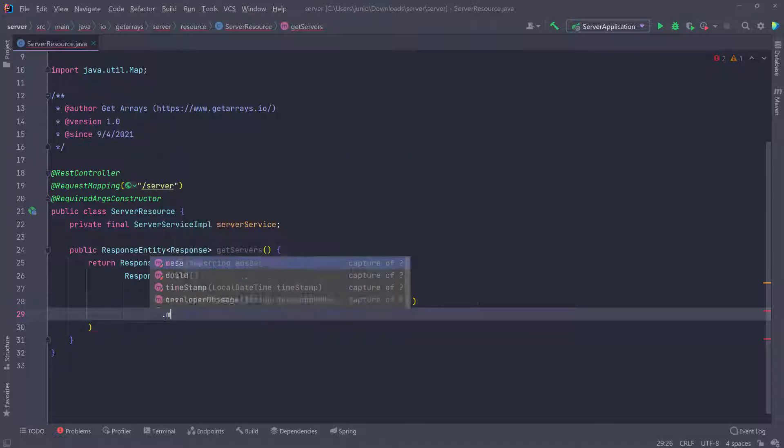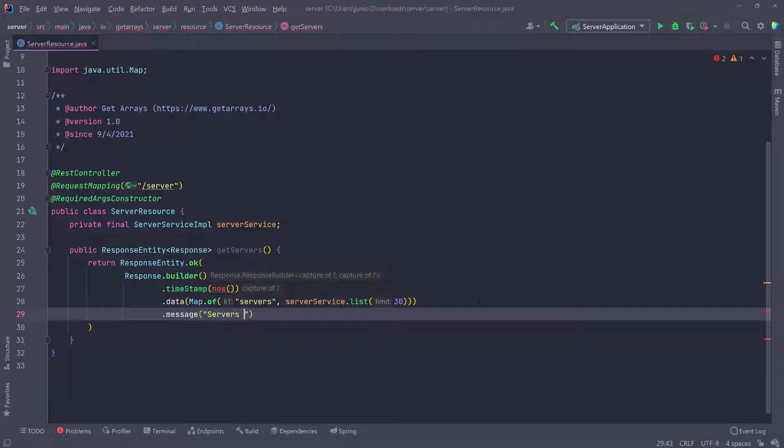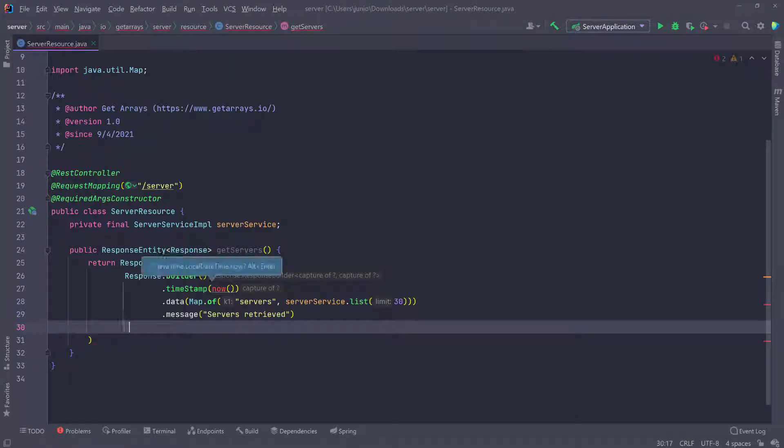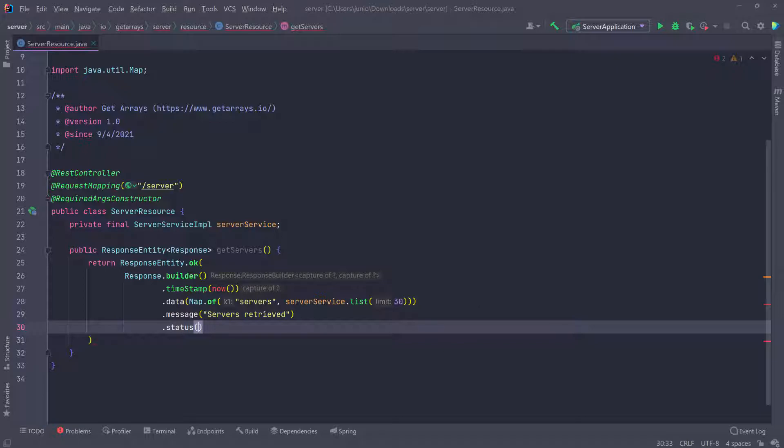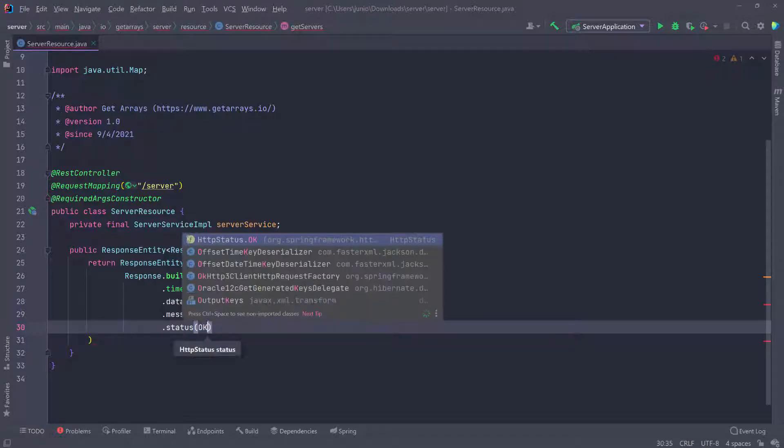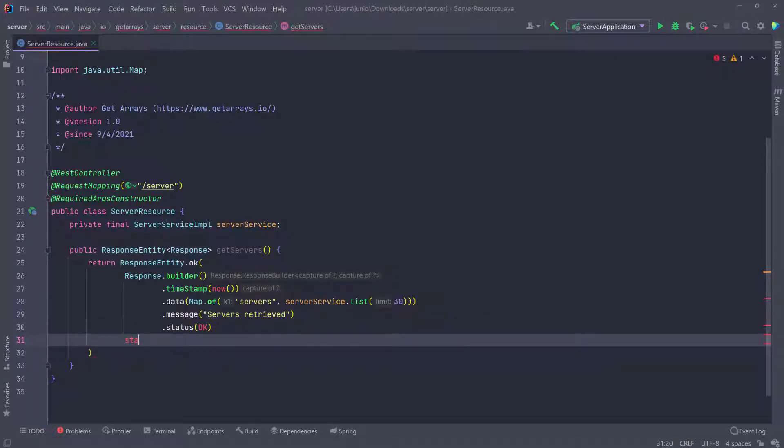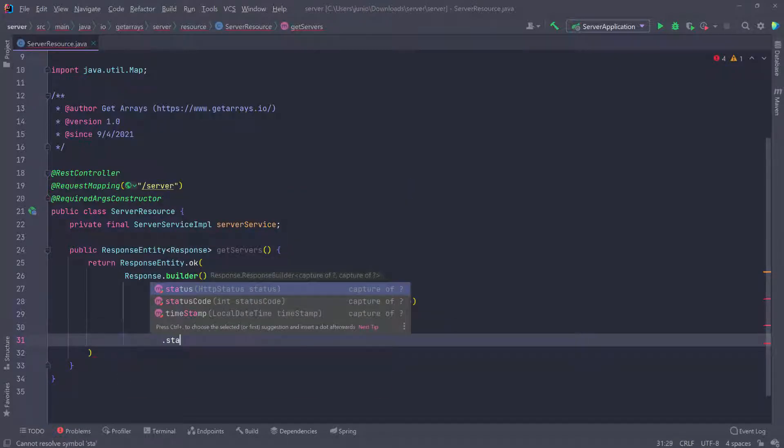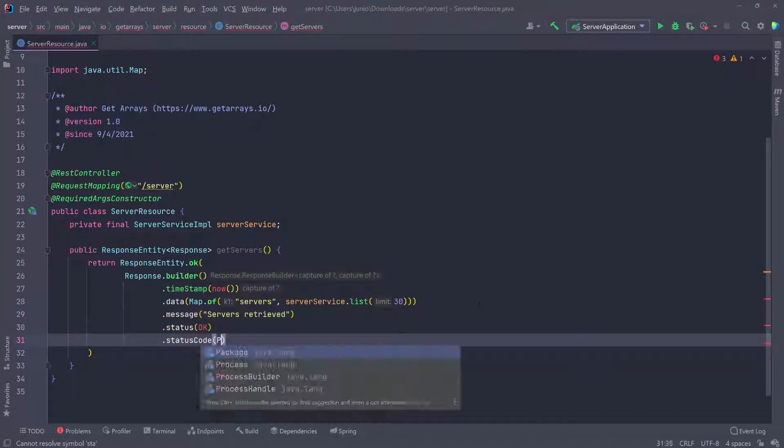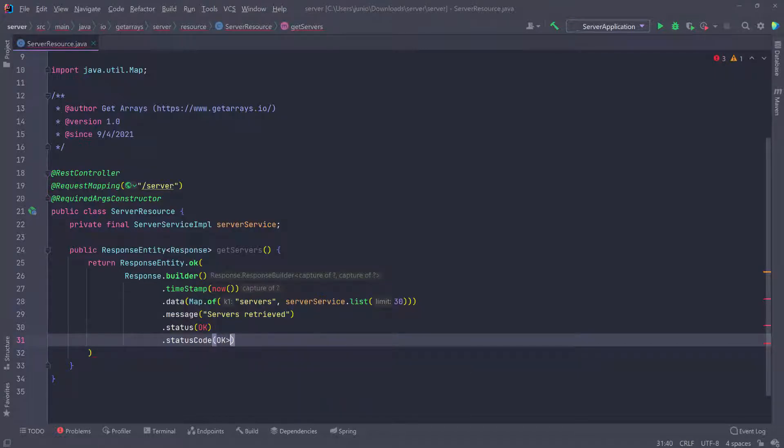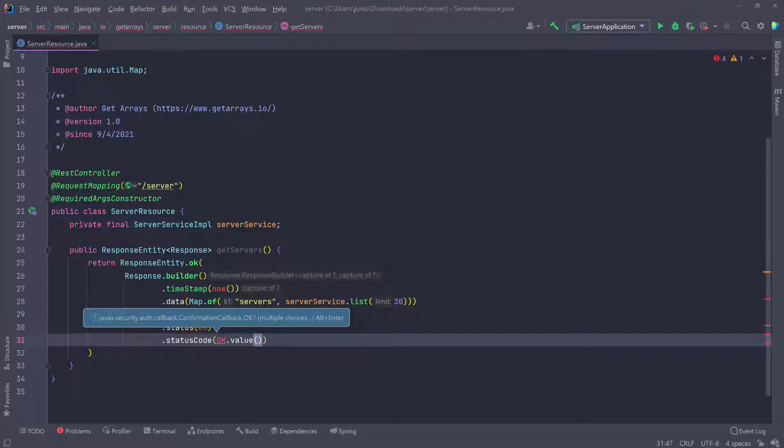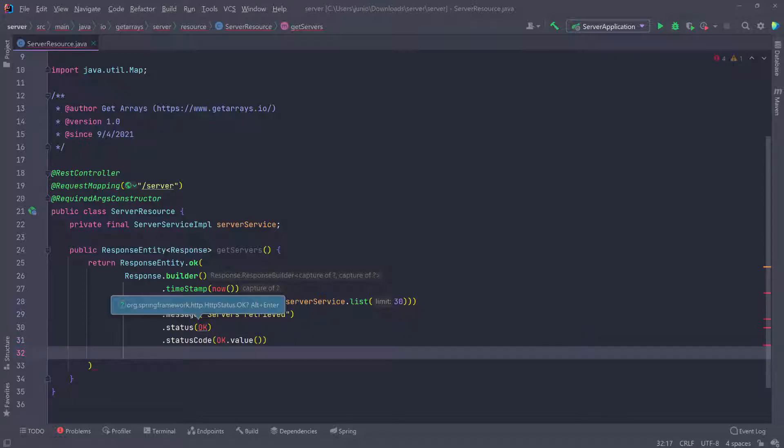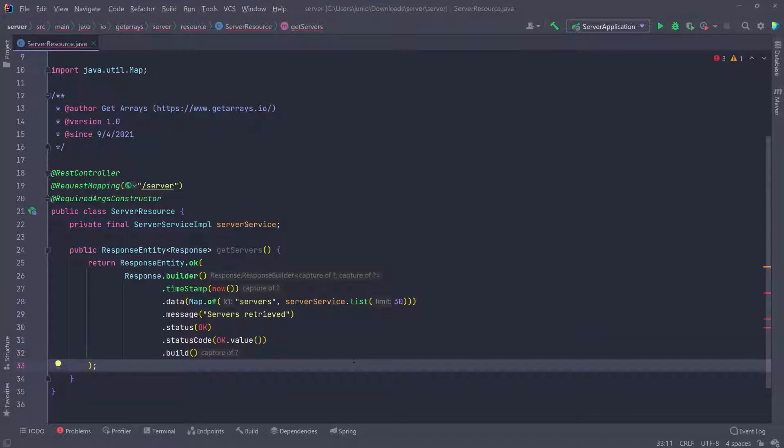After I pass the data, I can pass the message. The message will be 'servers retrieved'. Then I can pass the status, which is going to be OK. And then the status code - the status code is going to be the same status, and we'll call value on that, which gives us the actual number. For OK, it's going to be 200. Lastly, we'll call build.